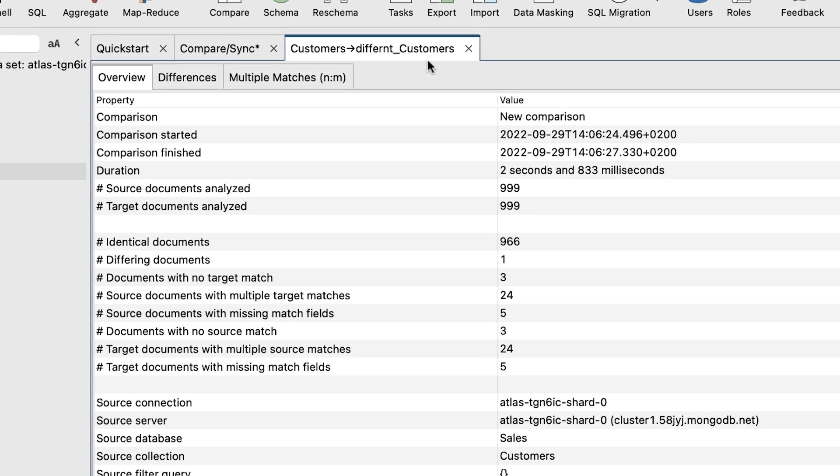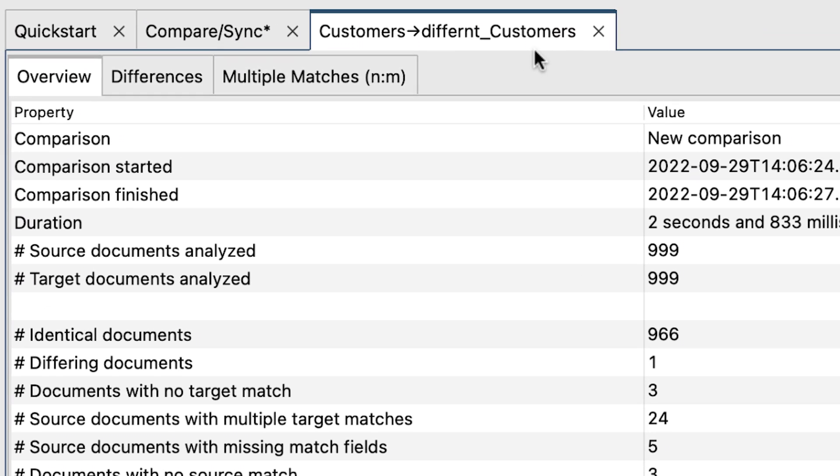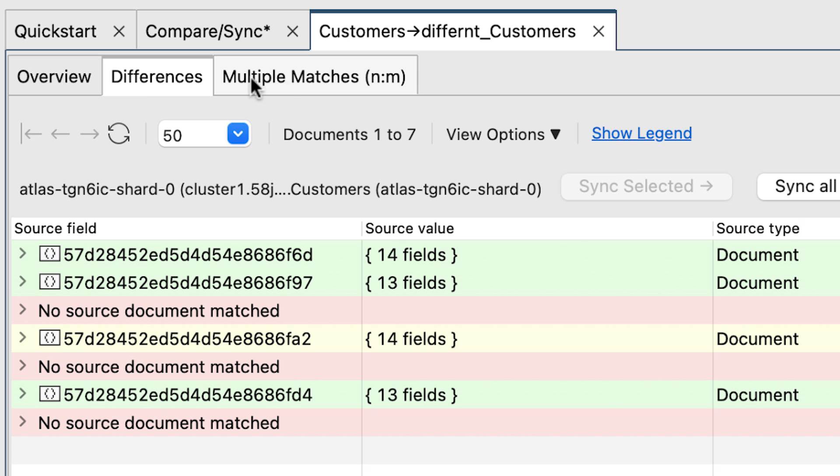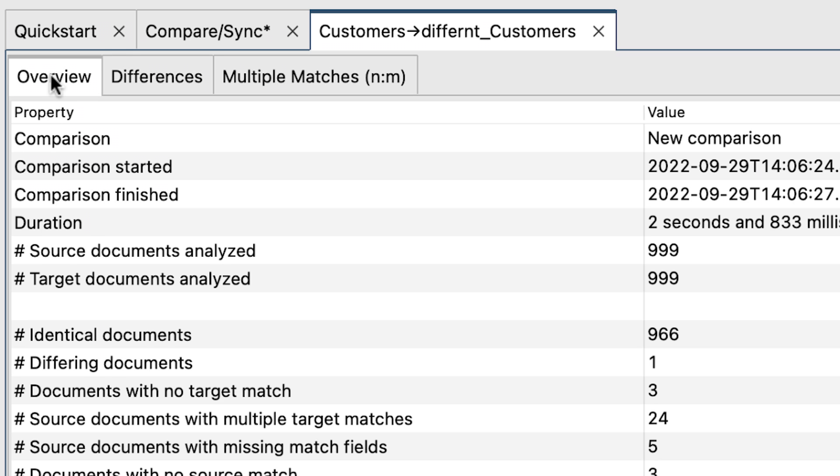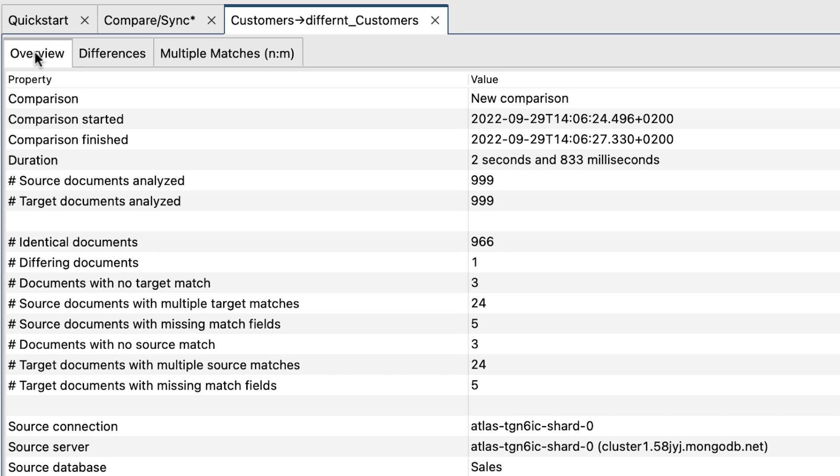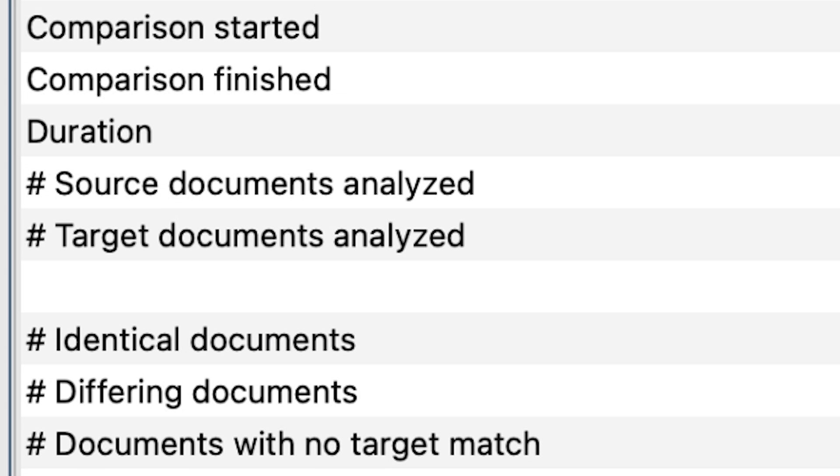In this tab, there are three subtabs: Overview, Differences, and Multiple Matches. First, let's look at what's in the Overview tab. This gives us a whole bunch of statistics that reads all the records and compares them between the two, both the source and the target.